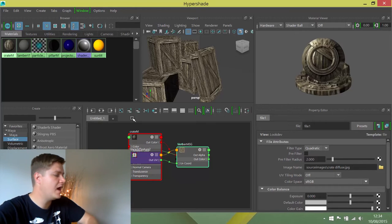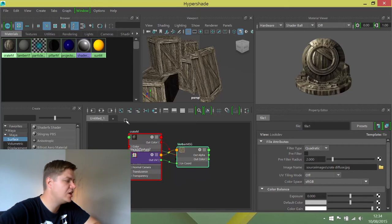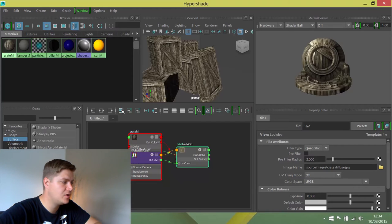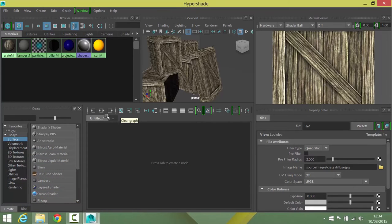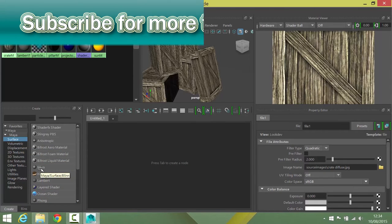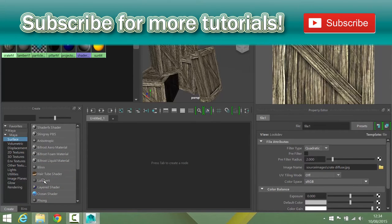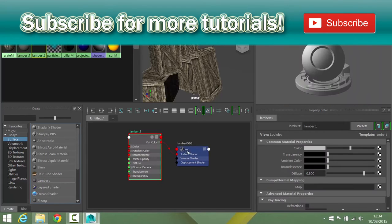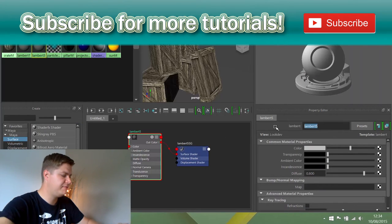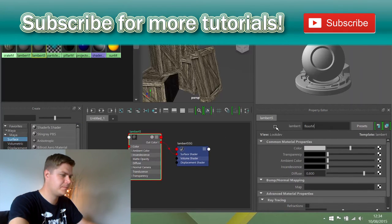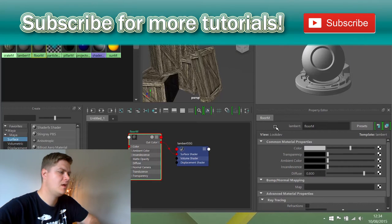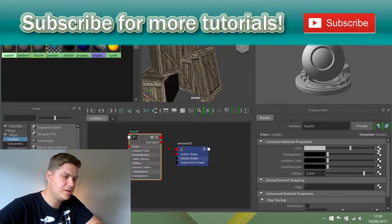In order to do that, we'll create a new material. I'm going to clear my graph. I don't want my floor to be reflective, so I'm going to create a new Lambert. I'll name that Floor M.